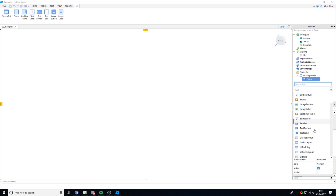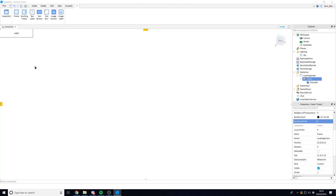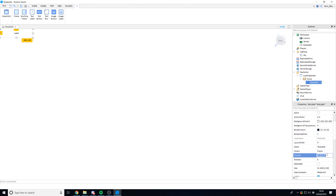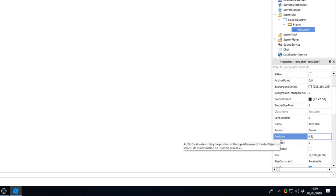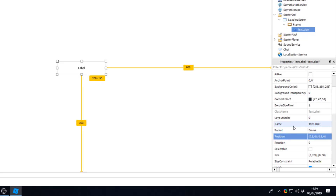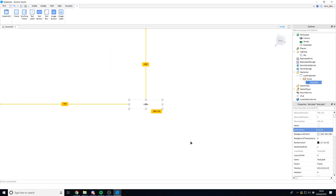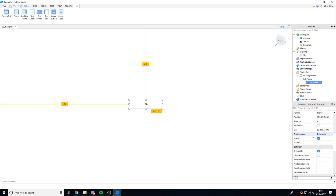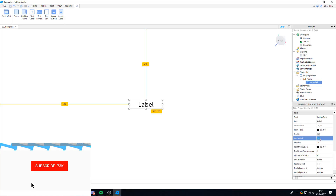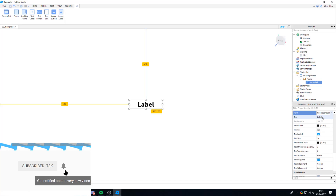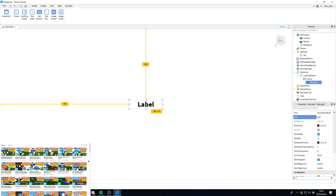Inside the Frame, insert a TextLabel. You don't have to make your GUI the same as mine — I'm keeping it really basic. Set the position to 0.5, 0, 0.5, 0 so it's in the middle of both axes, and set the AnchorPoint to 0.5, 0.5 so it's truly centered. Set BorderSizePixel to 0, check TextScaled, change the font, and set the text to say 'Loading'.